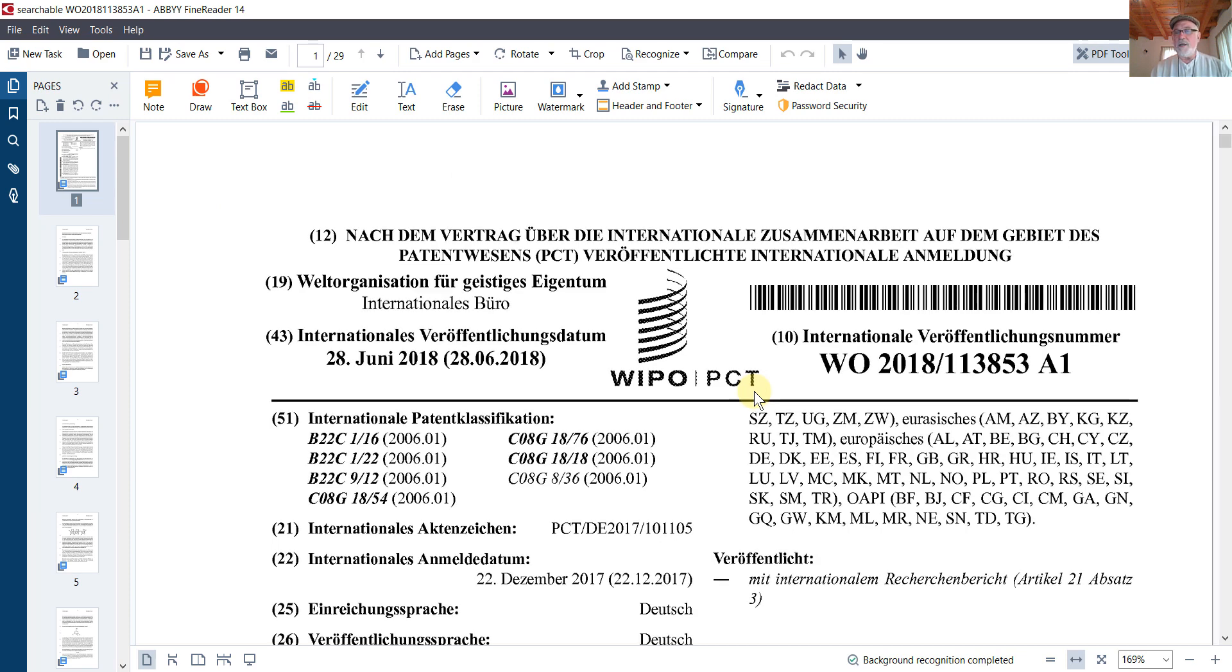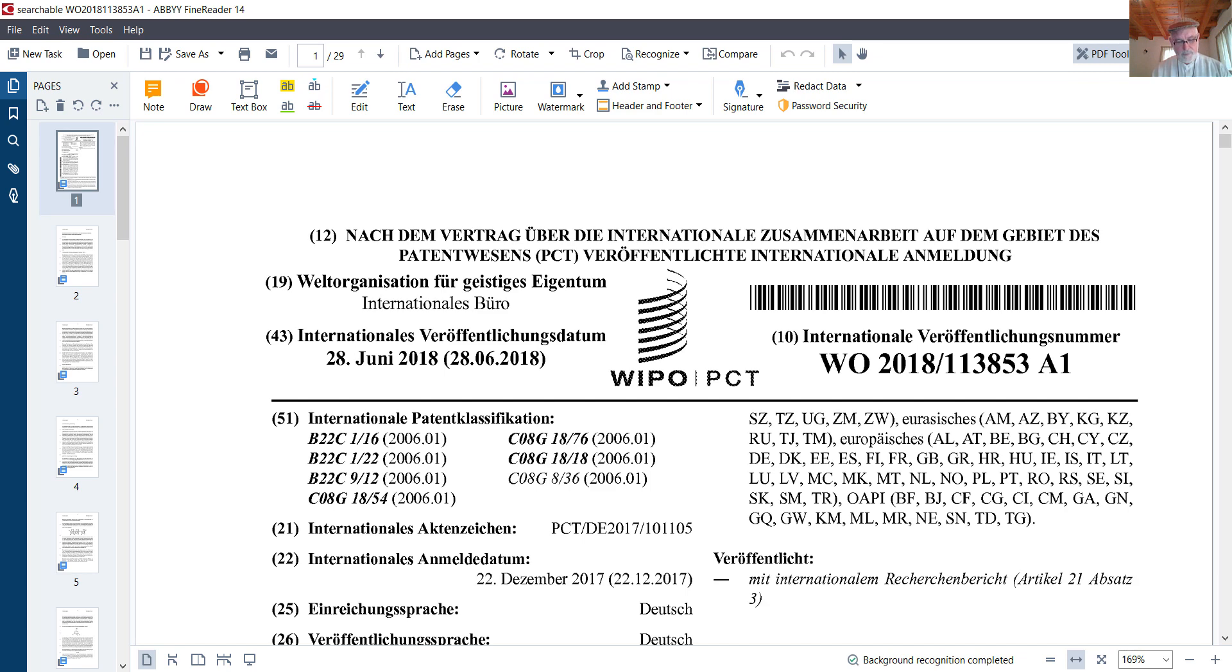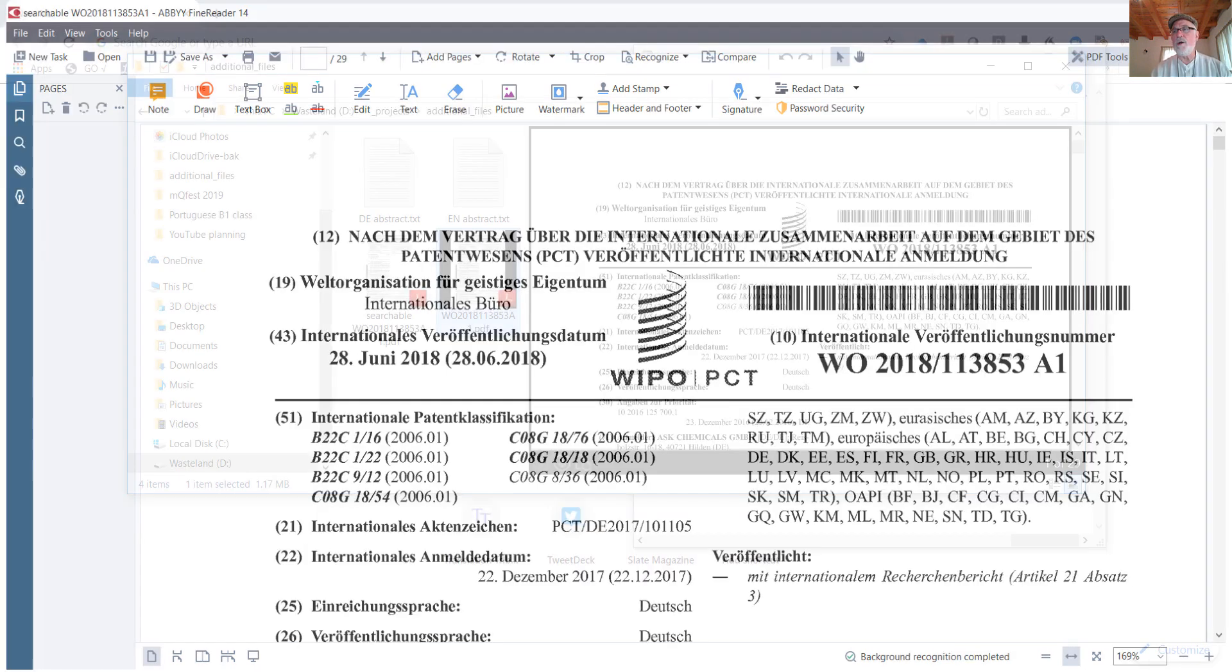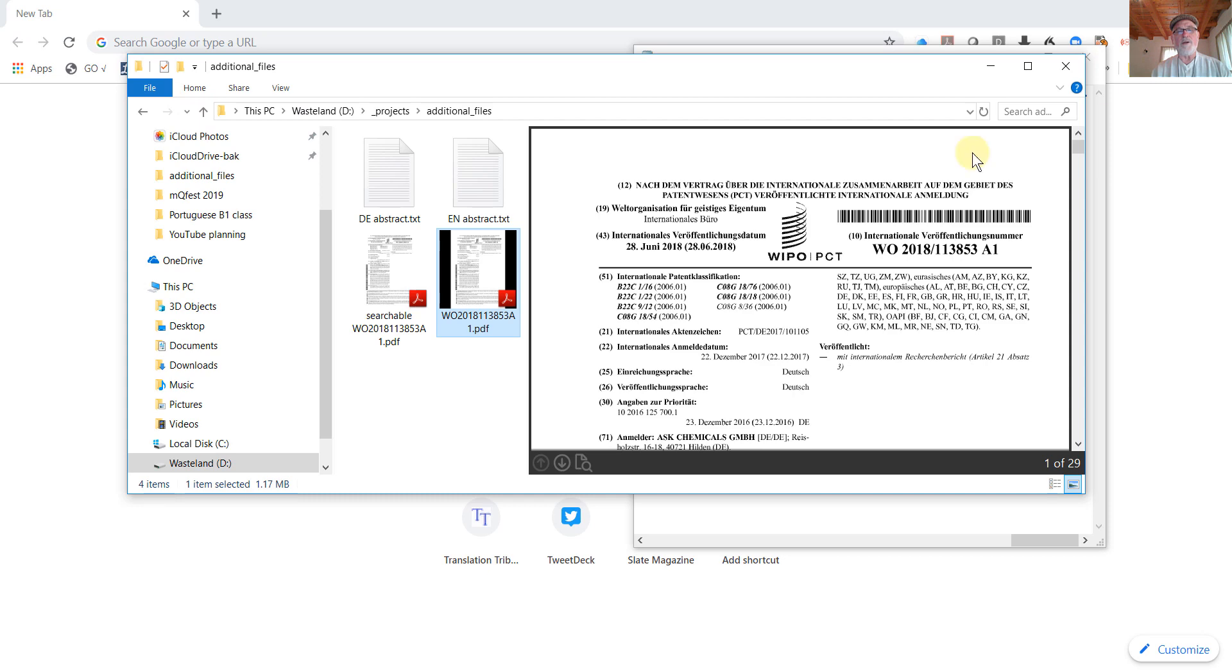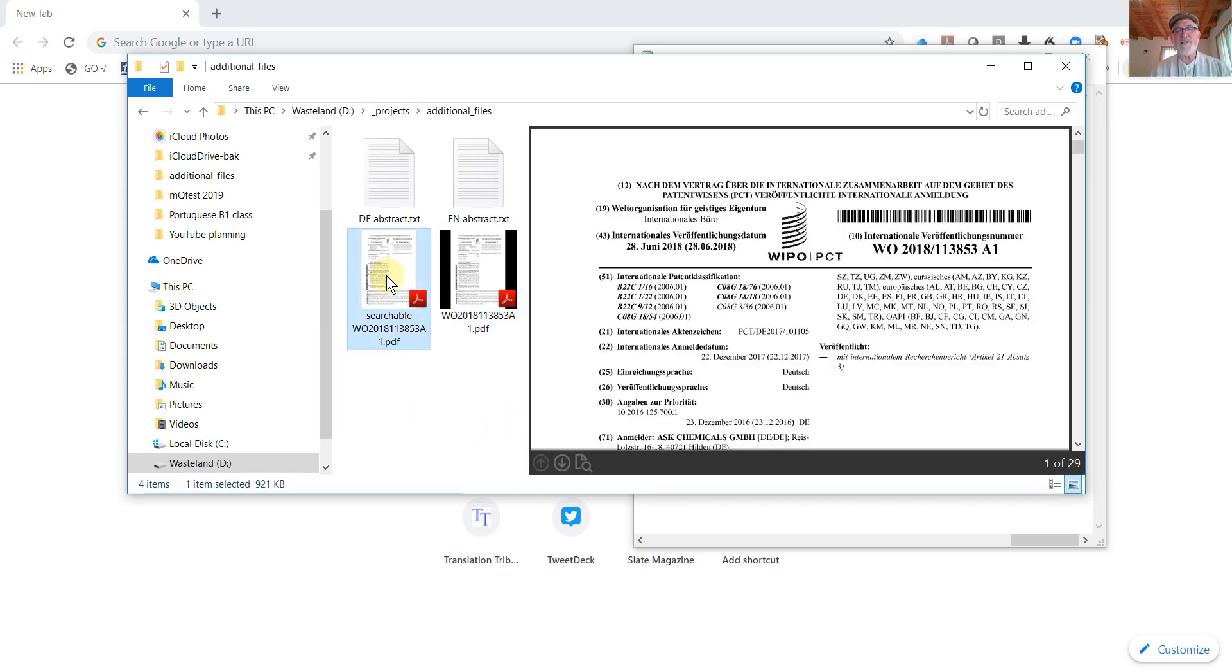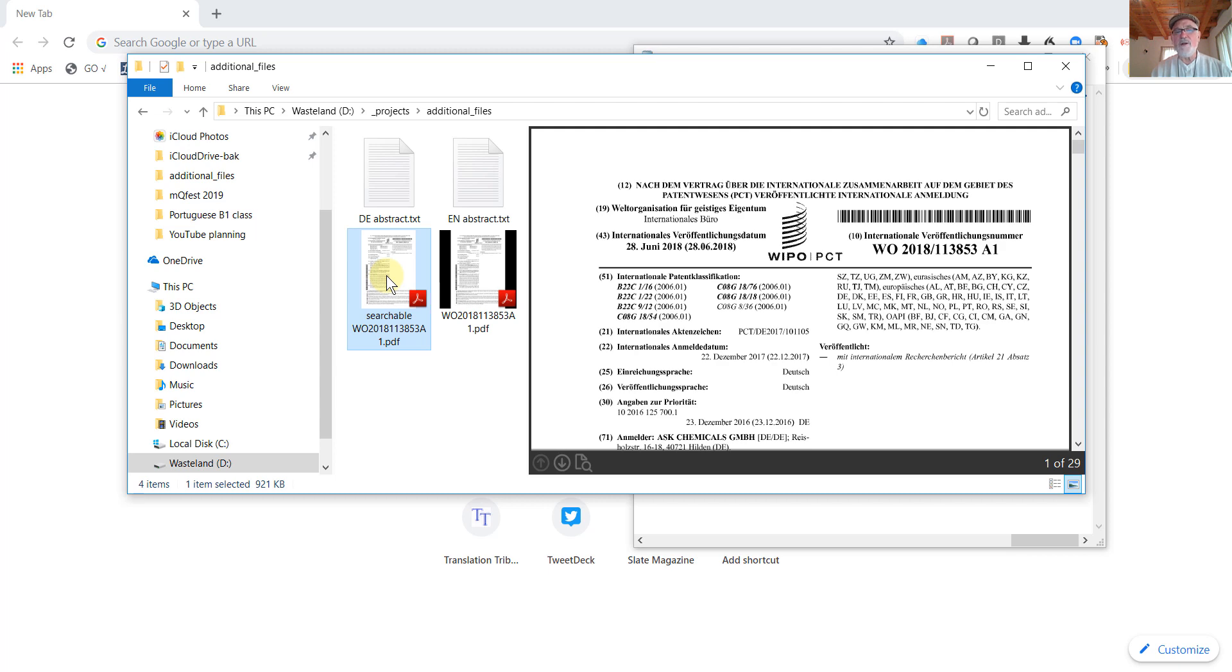And it opens up the document in ABBY FineReader 14. I'm really not interested in looking at it in this environment, but if you wanted to do something with it here, you could. We'll go ahead and close that. And here in my working folder, I see a copy of the new searchable PDF document that we created. Now let's go ahead and open that up briefly.